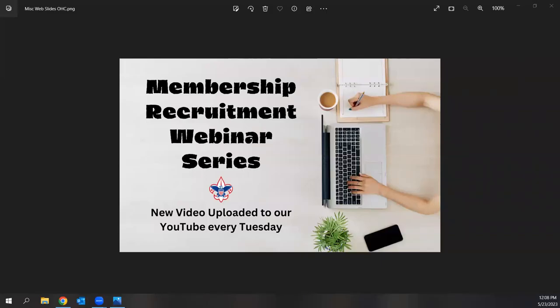Greetings and salutations, everybody. Happy Tuesday. Welcome to our next video on our membership recruitment webinar series. As a reminder, we're uploading a new video every Tuesday to our Old Hickory Council YouTube page to help you prepare for year-round and especially fall membership recruitment.